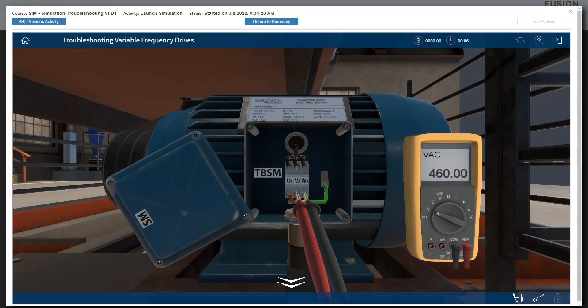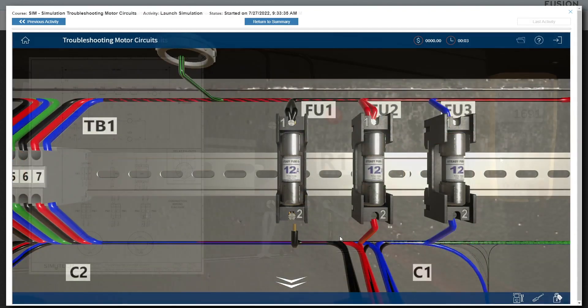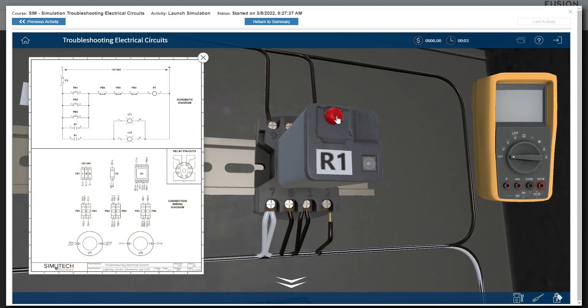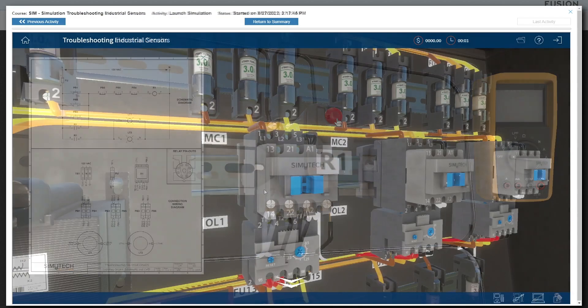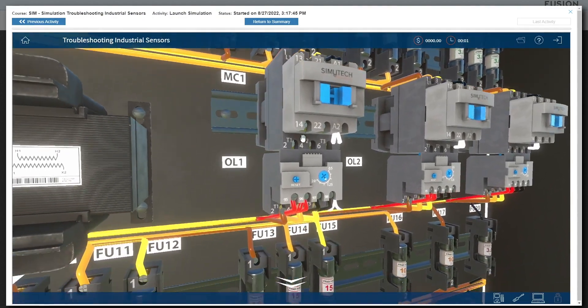TPC simulations offer a scalable, consistent, repeatable, and measurable way for teams to build and verify their hands-on troubleshooting skills.